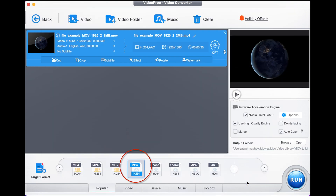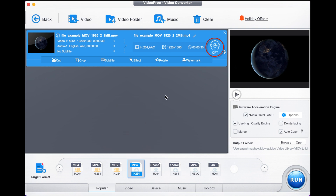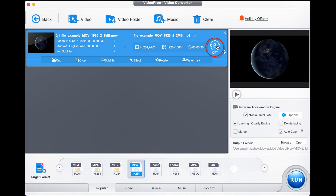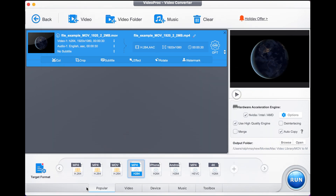Now you see the little icon — if we hover over that it will show us what codecs are used. It's an H.264 codec for the video and an AAC audio codec. If we want to change any of that, we just go to the codec option and you can change all of that, but we're not going to do that today because we're happy with what we have here.